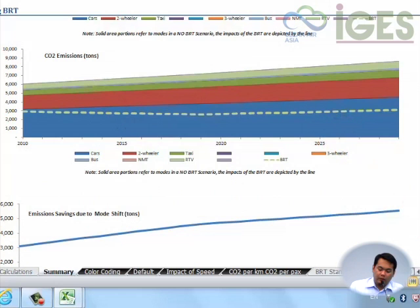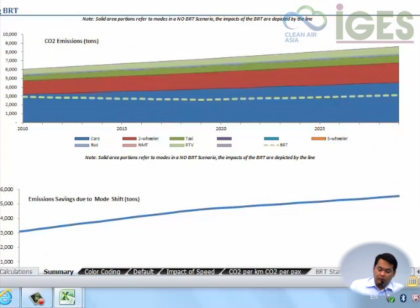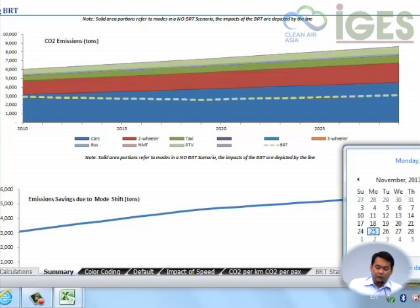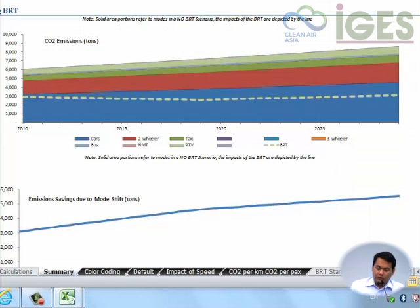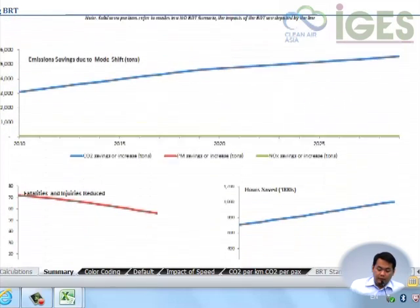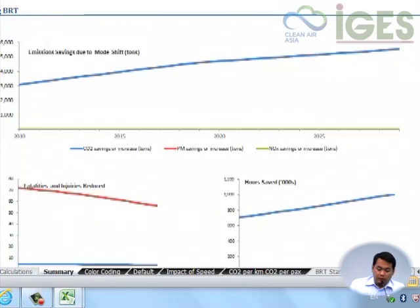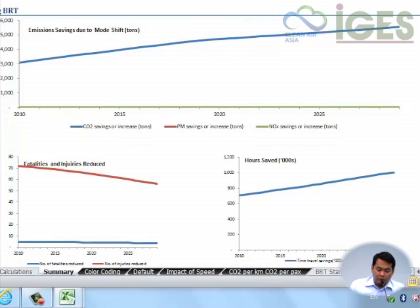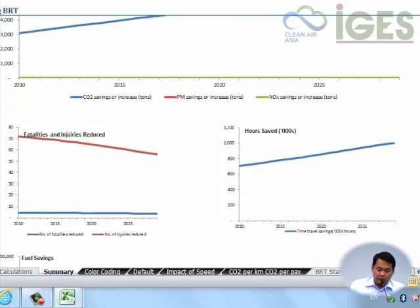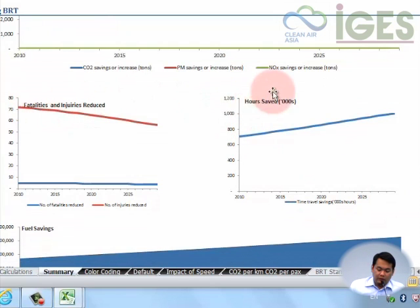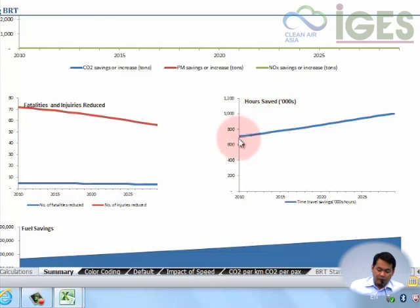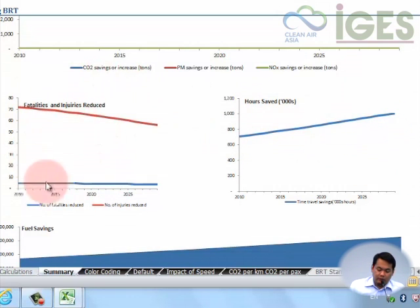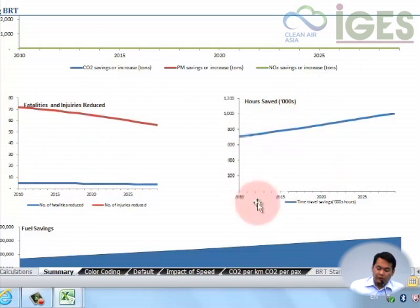This one is for CO2. We're taking into account the CO2 emissions from the project buses as well as distributing the emissions from the construction. We have some values here for the reduction in fatalities and injuries and the number of hours saved by implementing the project due to the reduction in vehicle kilometers and the improvement in speed.